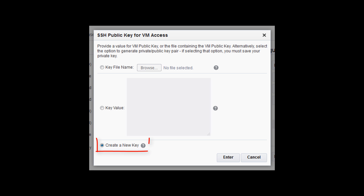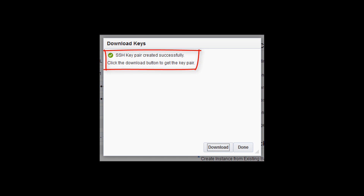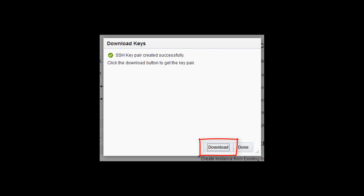Once the wizard creates the key pair, download the zip file to your computer.